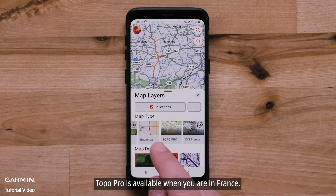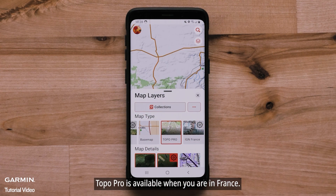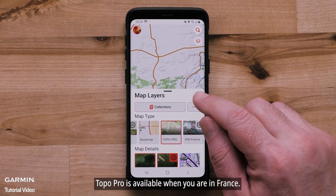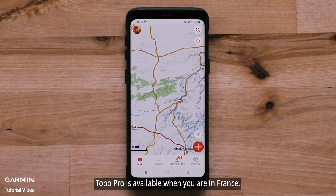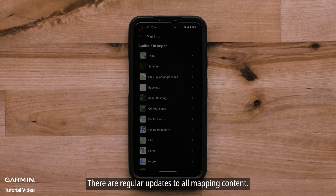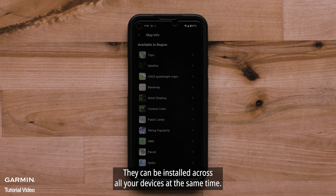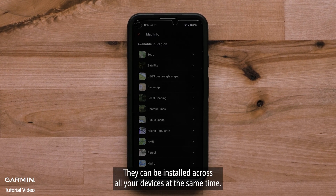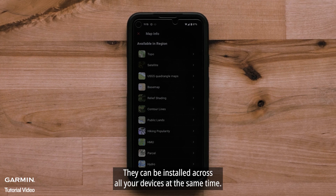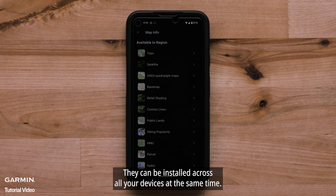TopoPro is available when you are in France. There are regular updates to all mapping content, and they can be installed across all your devices at the same time.